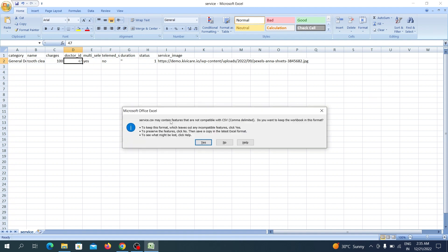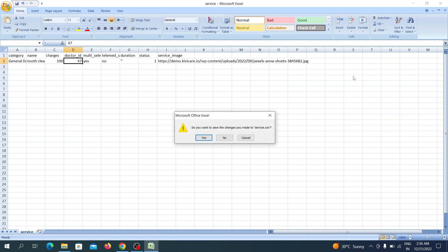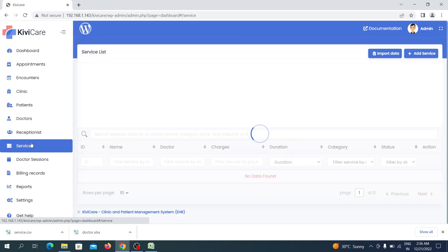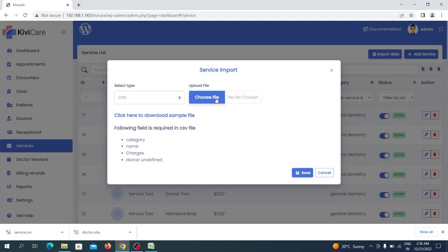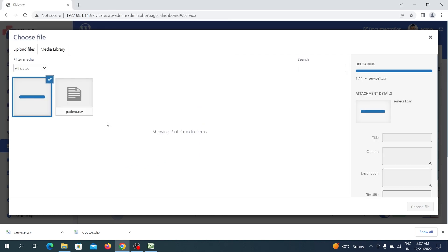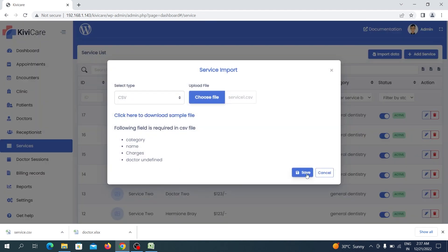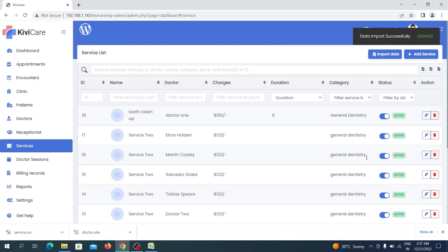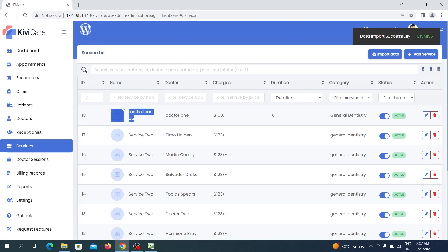Update your Excel sheet by replacing the placeholder with the correct doctor ID from the system — copy the doctor's ID and paste it into the file, then save it. Go back to Services, click Import Data, choose the updated file from the upload section, and click Save. The service is successfully imported — here it is 'tooth cleaning,' attached to Doctor 1 as we provided that doctor's ID. You can attach the service to a different doctor by using their ID instead.